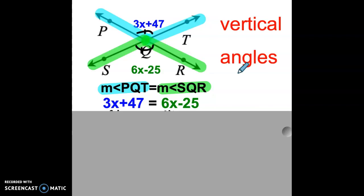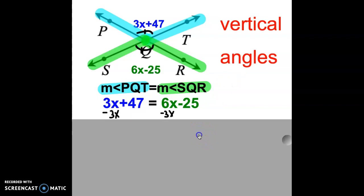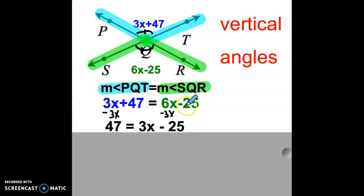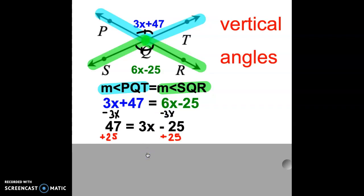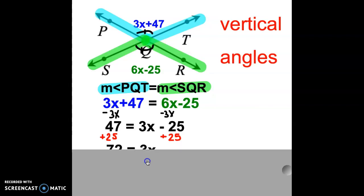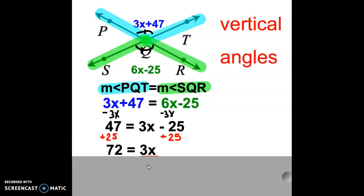This is an algebra equation. We are going to solve it for x. The first thing we're going to do is get all of our x's on one side and all the numbers on the other. Remember, when solving an equation, the goal is to isolate the variable. When we do that, we get 47 equals 3x minus 25. Now we need to get all of our constants on the left-hand side, so we're going to add 25 to both sides. When we do that, we get 72 equals 3x.